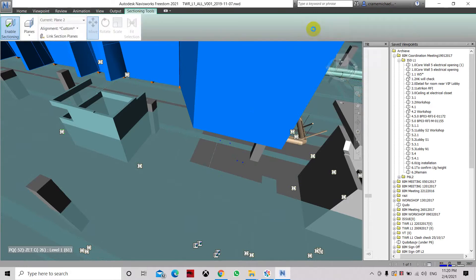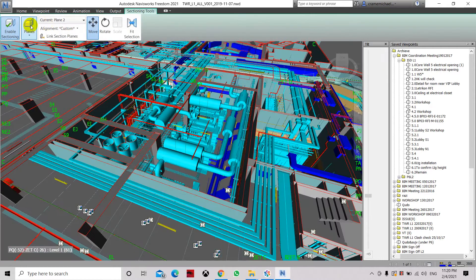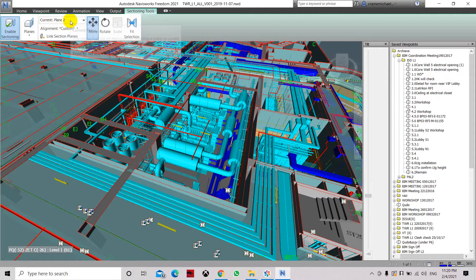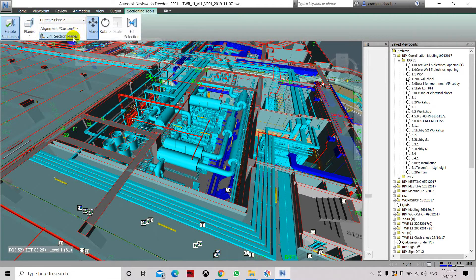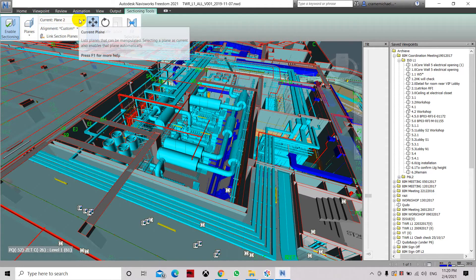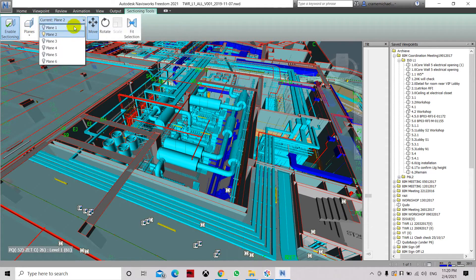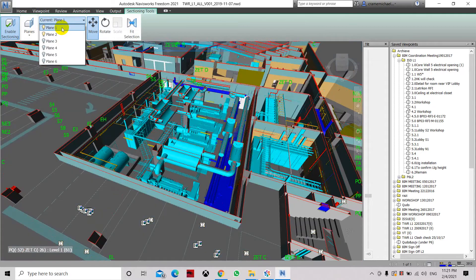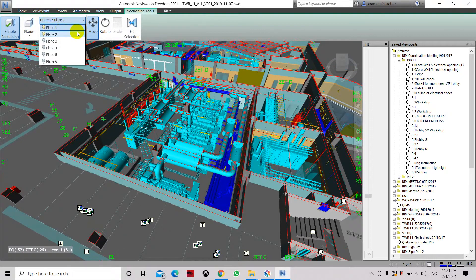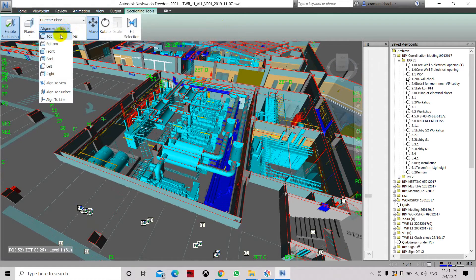Enable again. Here, it will show you the planes: alignment custom, link planes, and current code. So, let's set it as plane 1 and let's select the alignment as top.